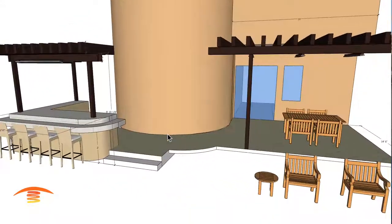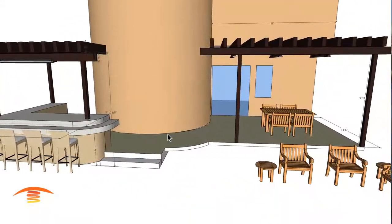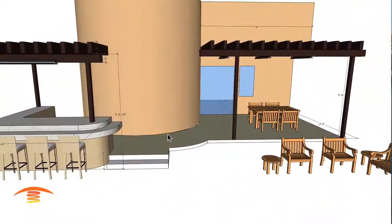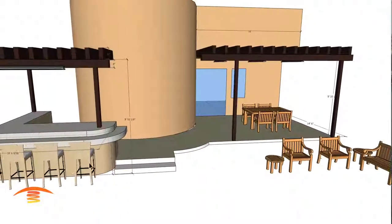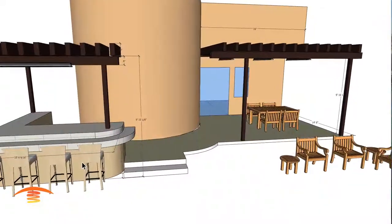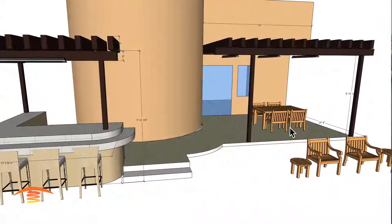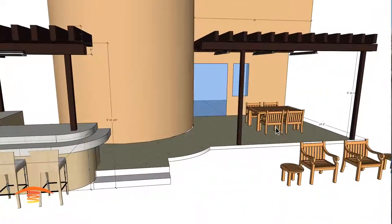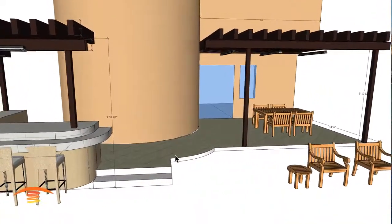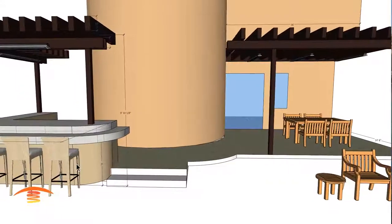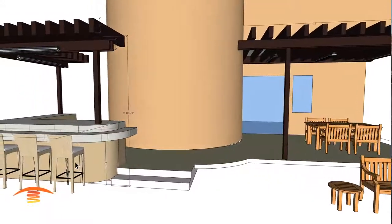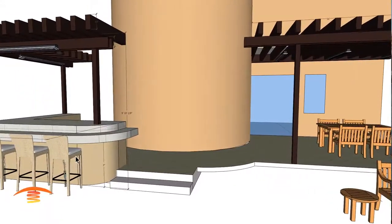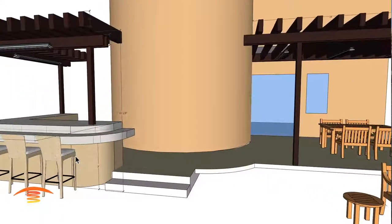So that's pretty much it. Bar stool seating over here, and this is dining seating over here. The seating height is a little bit different, so you want to kind of adjust for that.